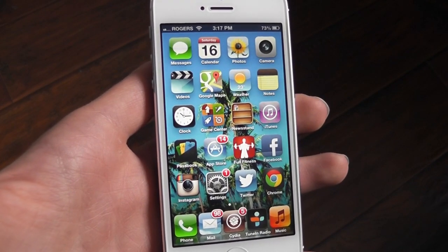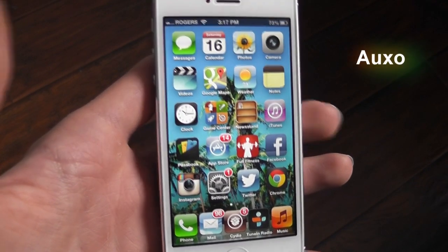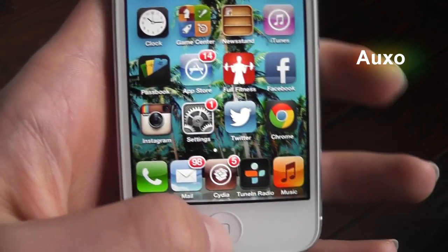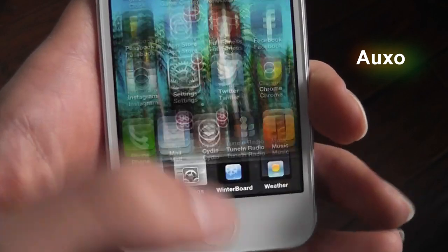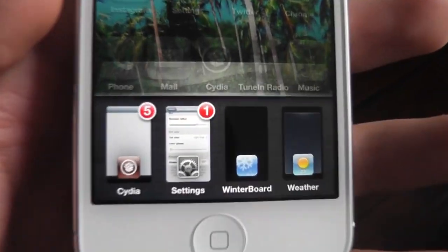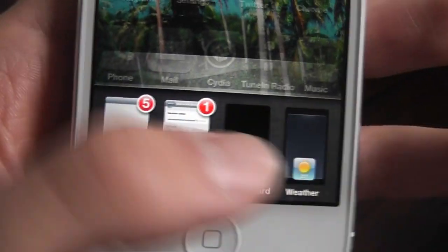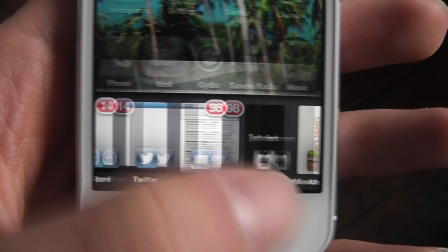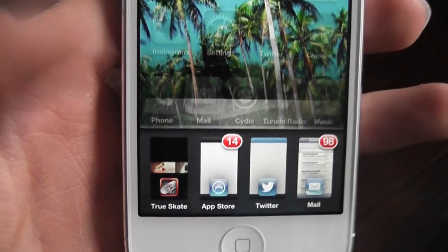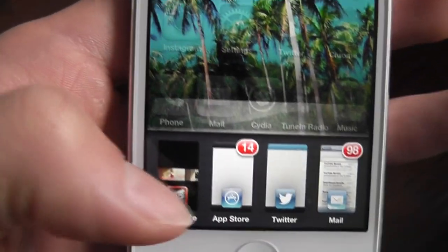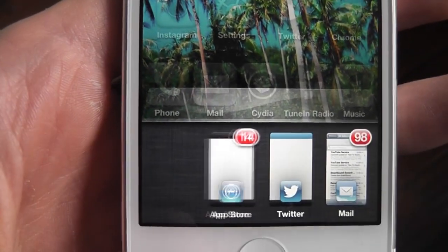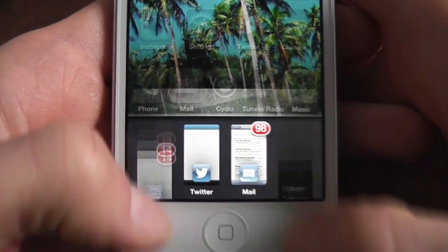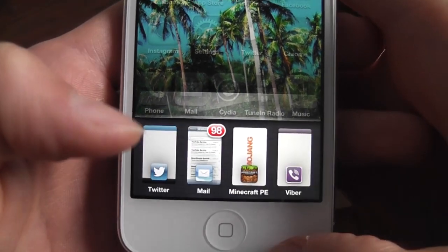The first one is called OXO. OXO basically changes your multitasking bar. So as you can see, here are all my running apps. Now if I want to stop running them, I just swipe down. Now with two fingers I can swipe down so it's easier.